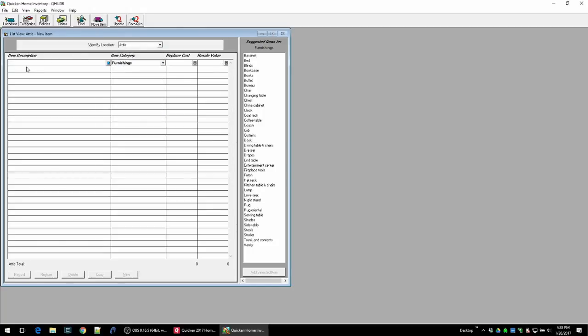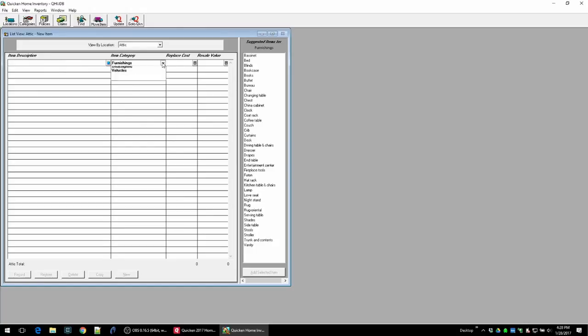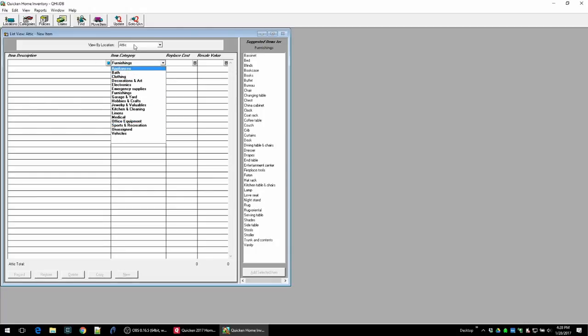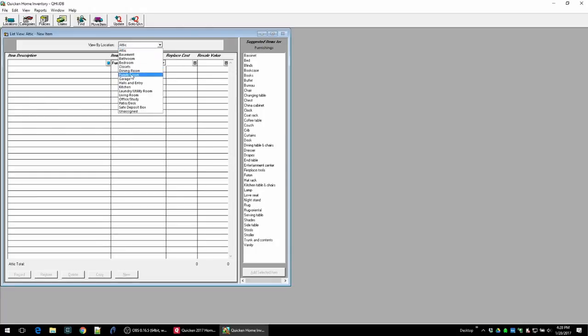It's pretty simple. There's a drop-down here that lets you select each room in your house and then you just add the items, choose a category for those items, and then you put the cost. It gives you a few pre-selected items for each category over here on the right that you can just add so it makes it a lot faster.